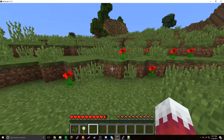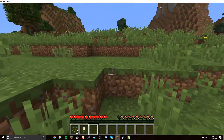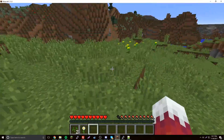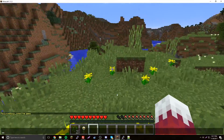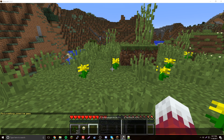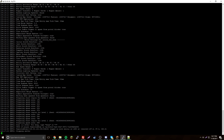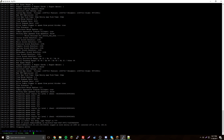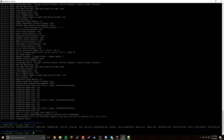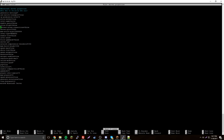Let me show you how to change your port. Go back to your terminal and close the server with Ctrl+C. Do ls to find your files, then open server.properties with nano. Find the port setting — it's currently 25565 — and you can change it to whatever you want, like 25550.